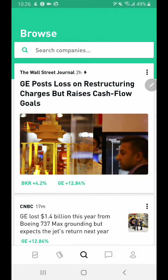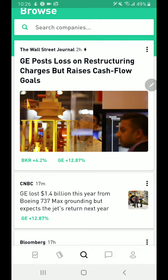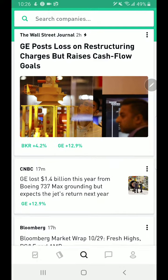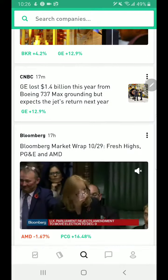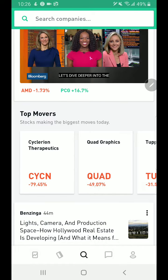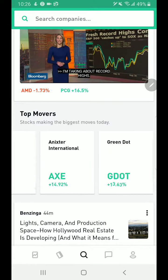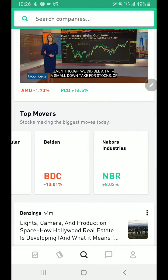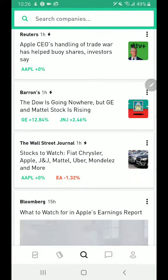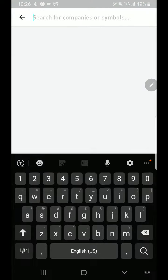If you go to Browse you'll see some news first — you can search companies at the top. Let's look at the markets. GE posted a loss on restructuring charges but raised cash flow goals, and it's up by 12.9 percent. If you scroll down there's a top movers section showing companies going up and down. Swiping left shows all companies going up and down, plus additional news.